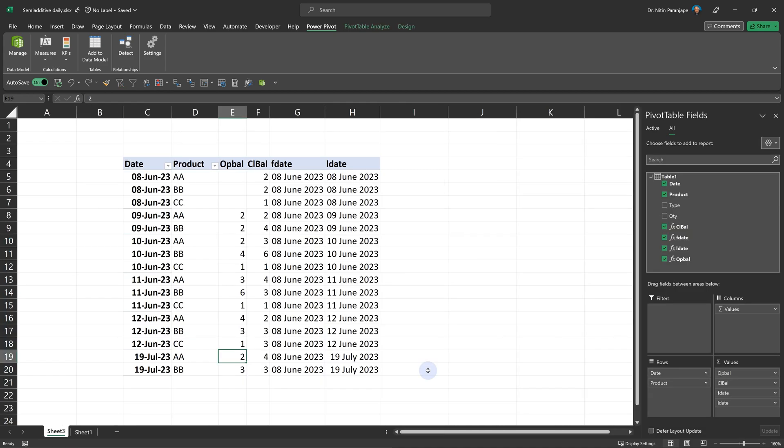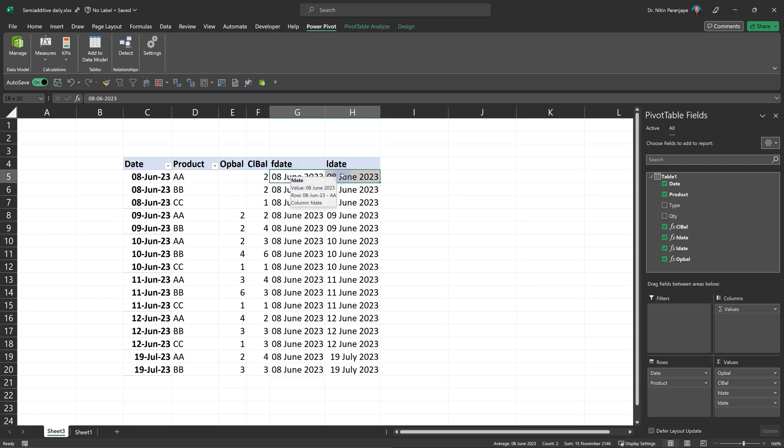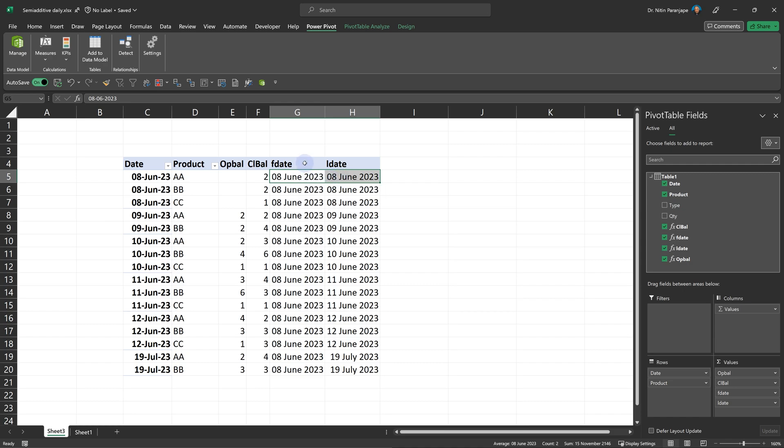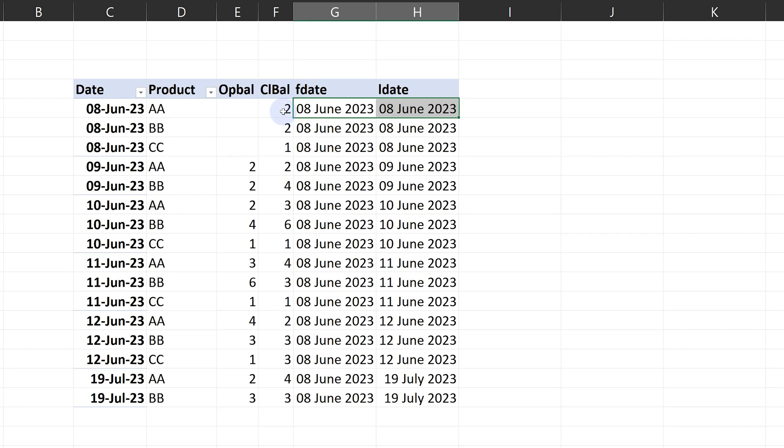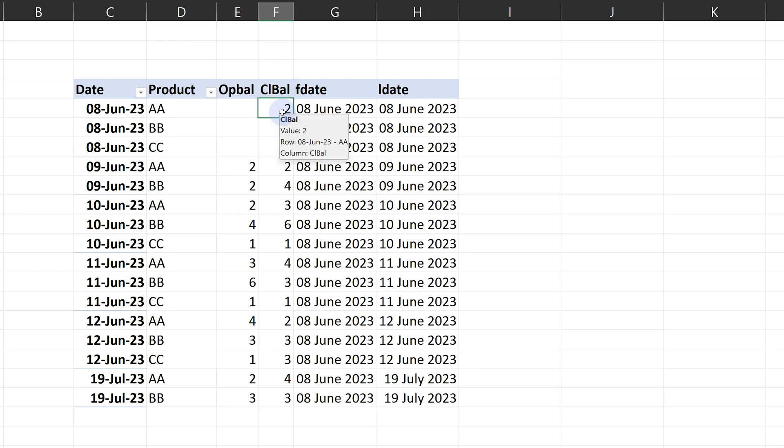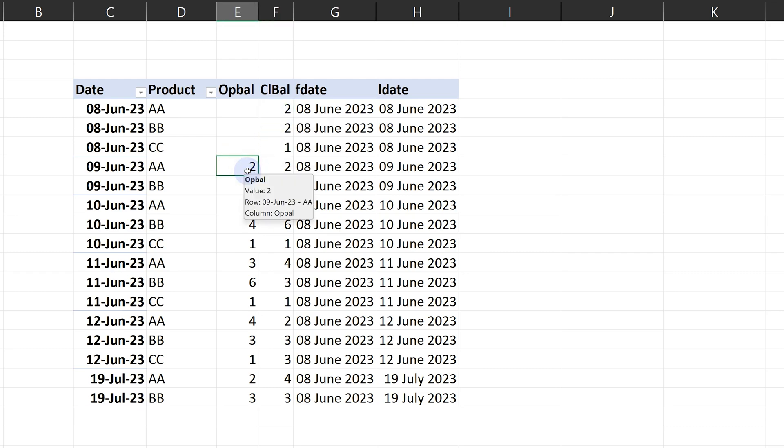In a pivot table, we are going to put the date and product. So now for each date and each product, I need to know the first date and last date. Once I have that, I'll figure out what was the total of all the transactions within this date. And that becomes closing balance. You will see that the closing balance of a day becomes the opening balance of the next day.